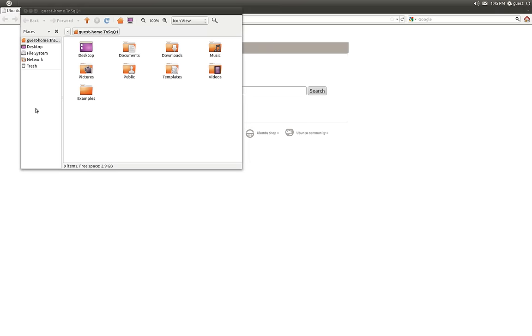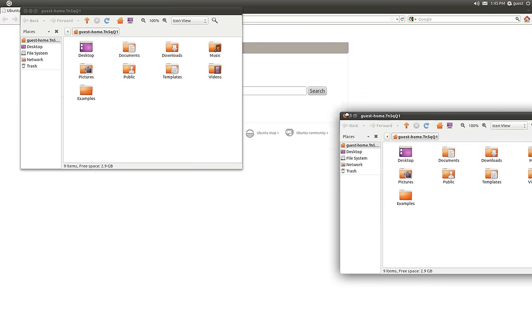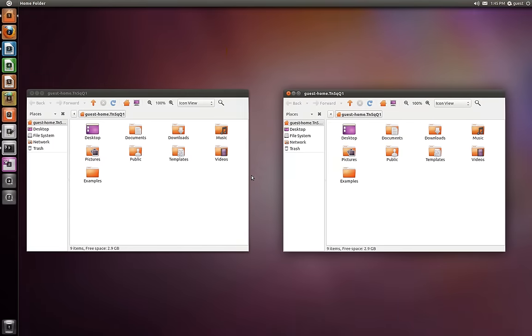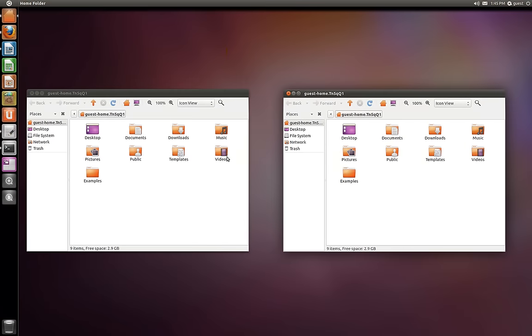And as I have more Nautilus windows around, I just know that super 1 will take me to those, and then I can select them either way. I can do this with the keyboard or the mouse.